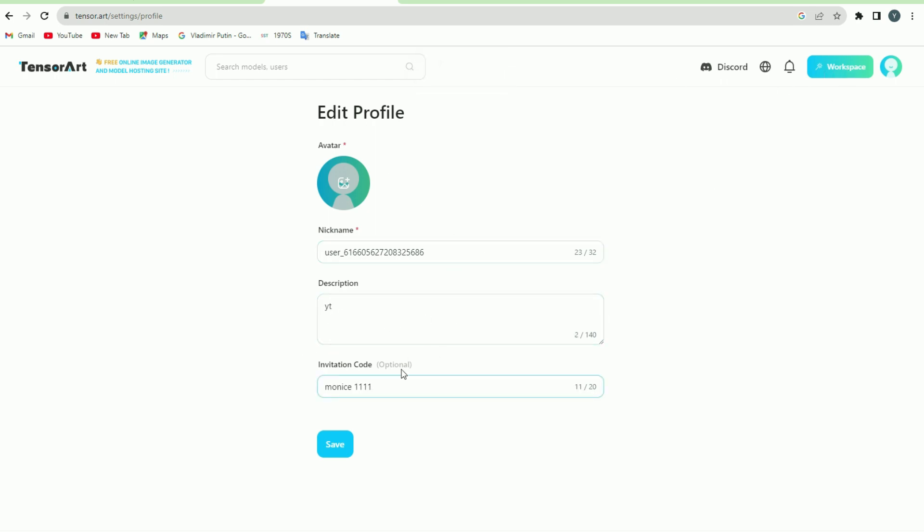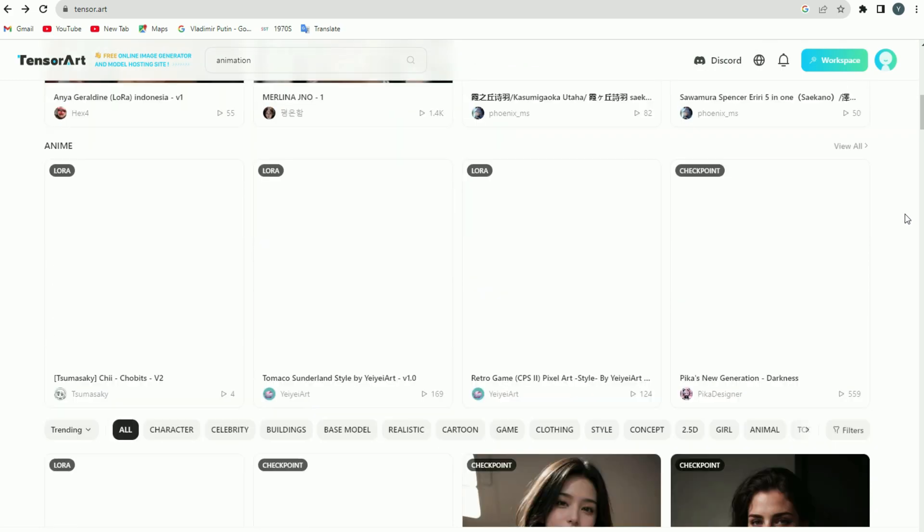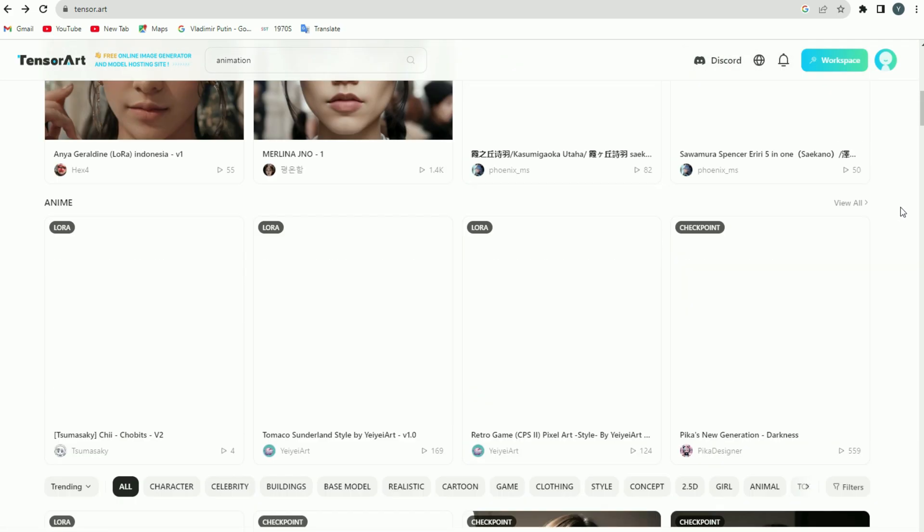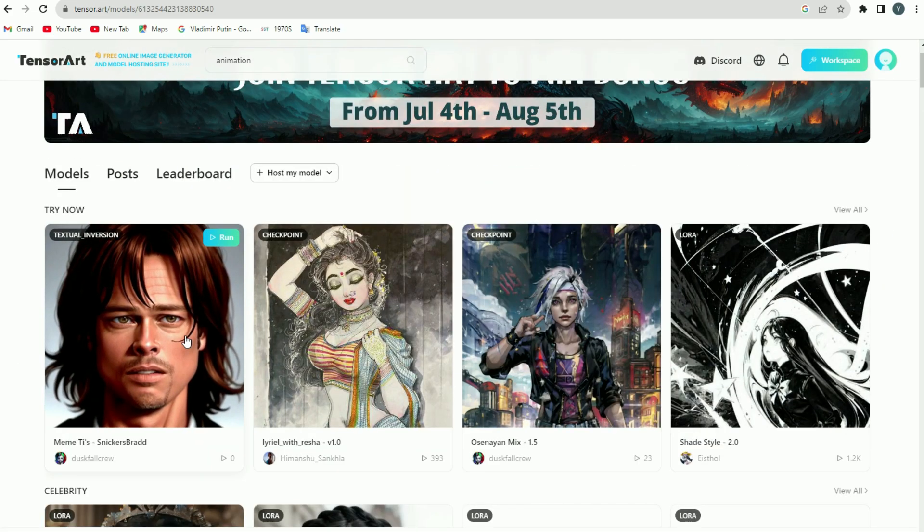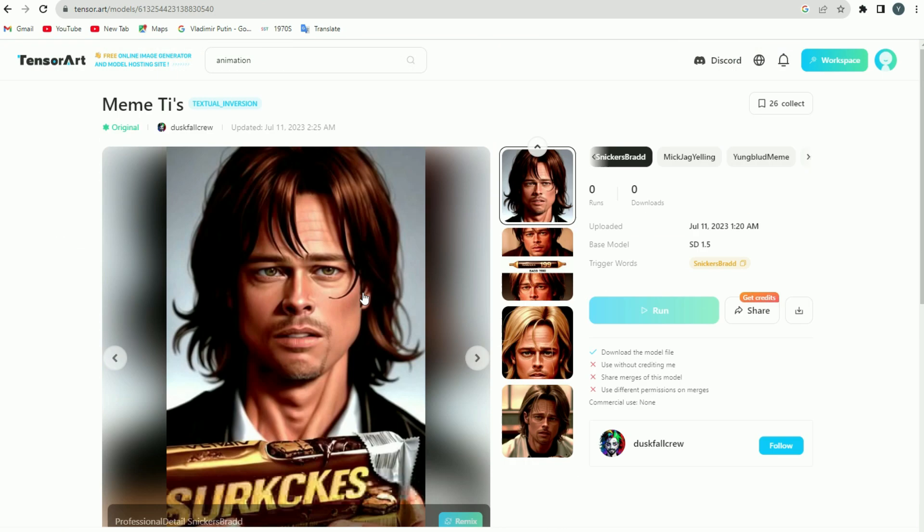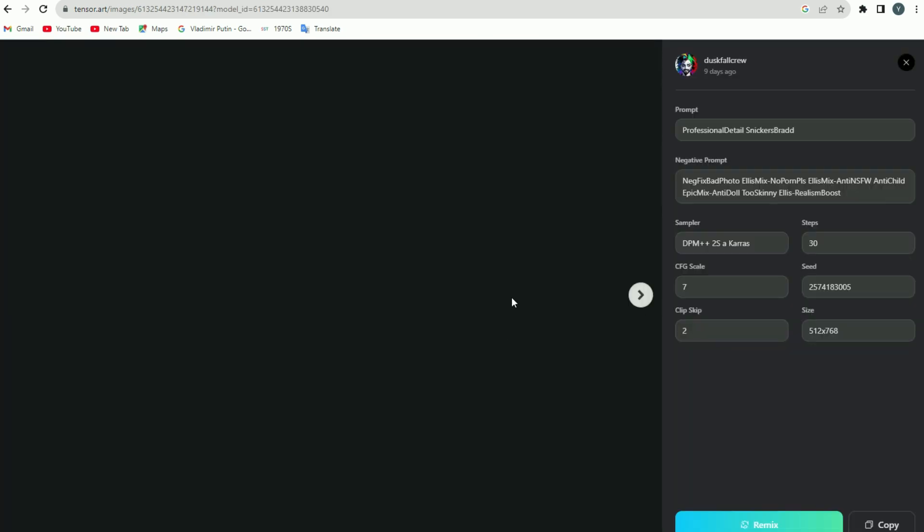Tensor Art is known to have a huge variety of different models, and this is the reason why it is preferred over other alternatives. Now you can click on the models tab and scroll down to see all the cool images created by various users using different models.